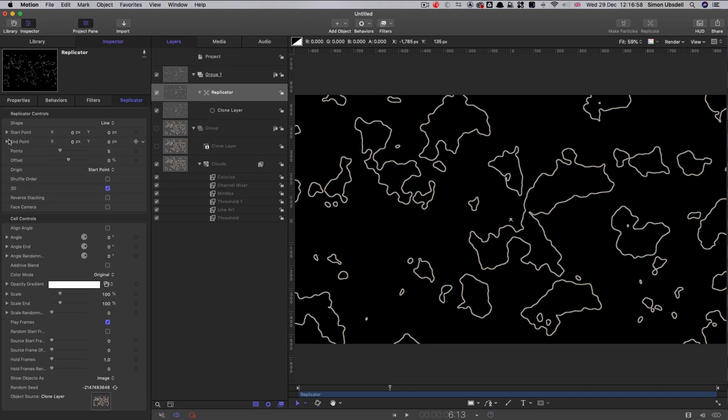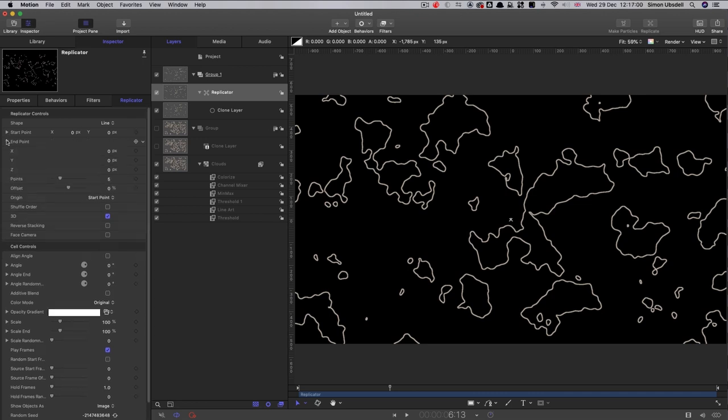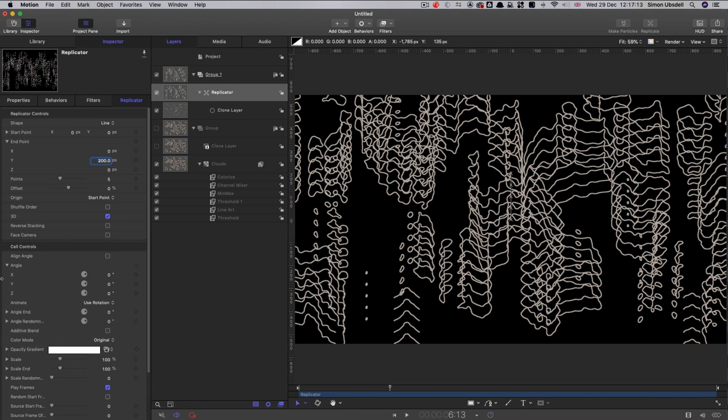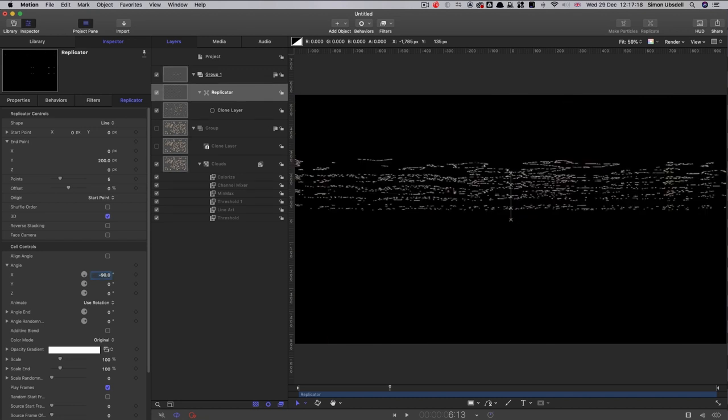So then what we're going to do is open up the endpoint. And we're going to increase the y endpoint to 200. And then we're going to come down and open up the angle. And we're going to set the x angle to negative 90. And we're going to set the number of points to 30.